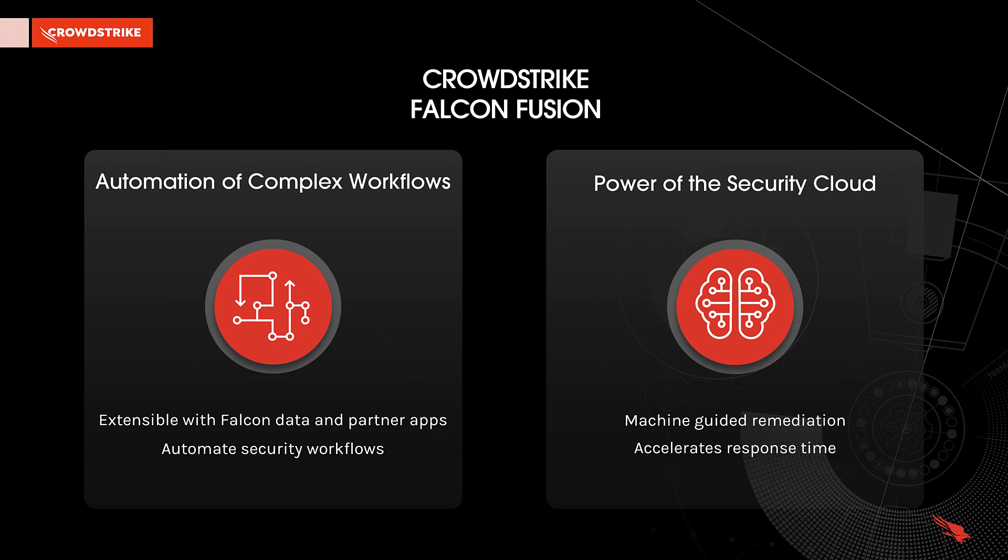providing a framework that is extensible with enriched Falcon data together with partner apps and can automate security workflows. By leveraging the power of the extensive security cloud that CrowdStrike has built, it allows for machine-guided remediation options and accelerates response time by intelligently collecting artifacts in real-time from the endpoint.